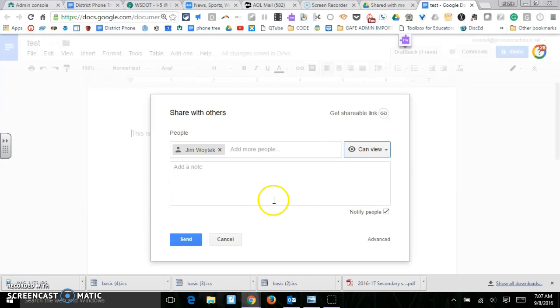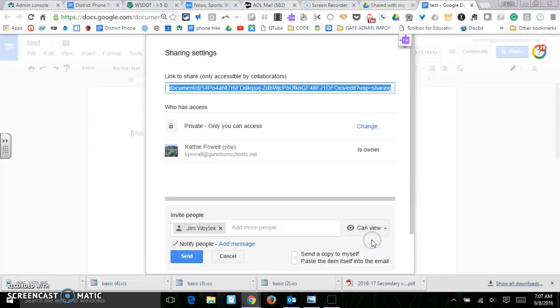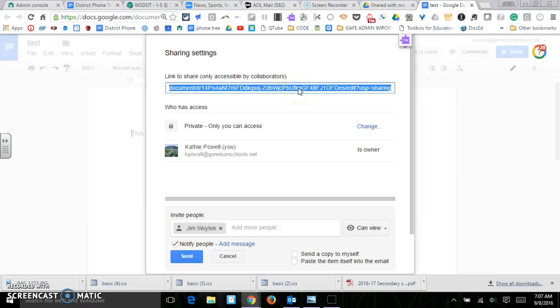And I can go to advanced and then I can also get a link here to share. If I share this link, it will be view only.